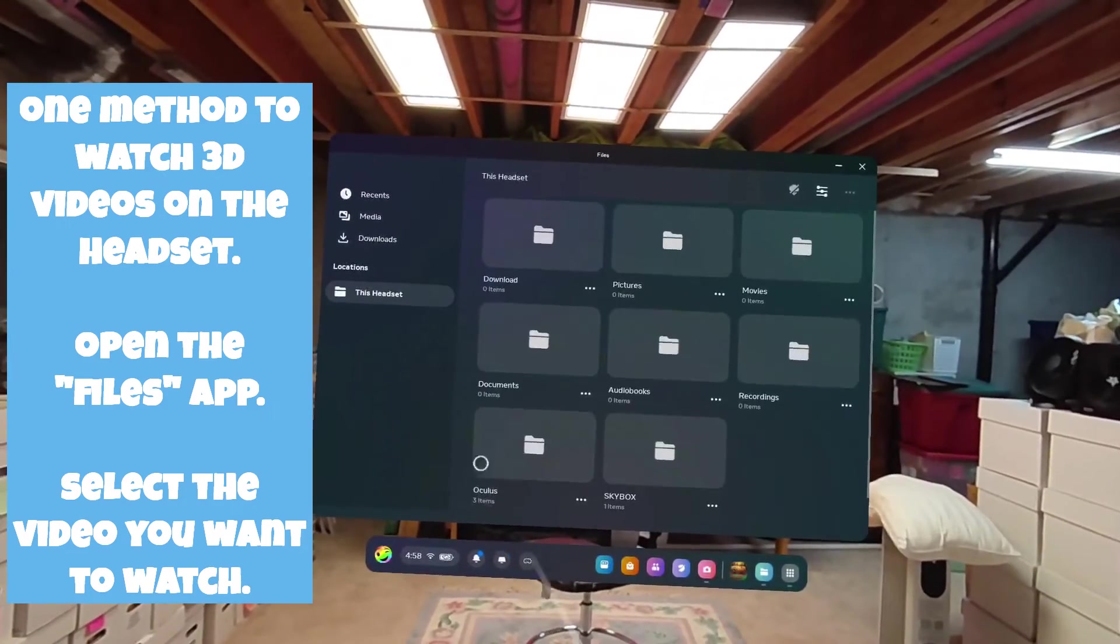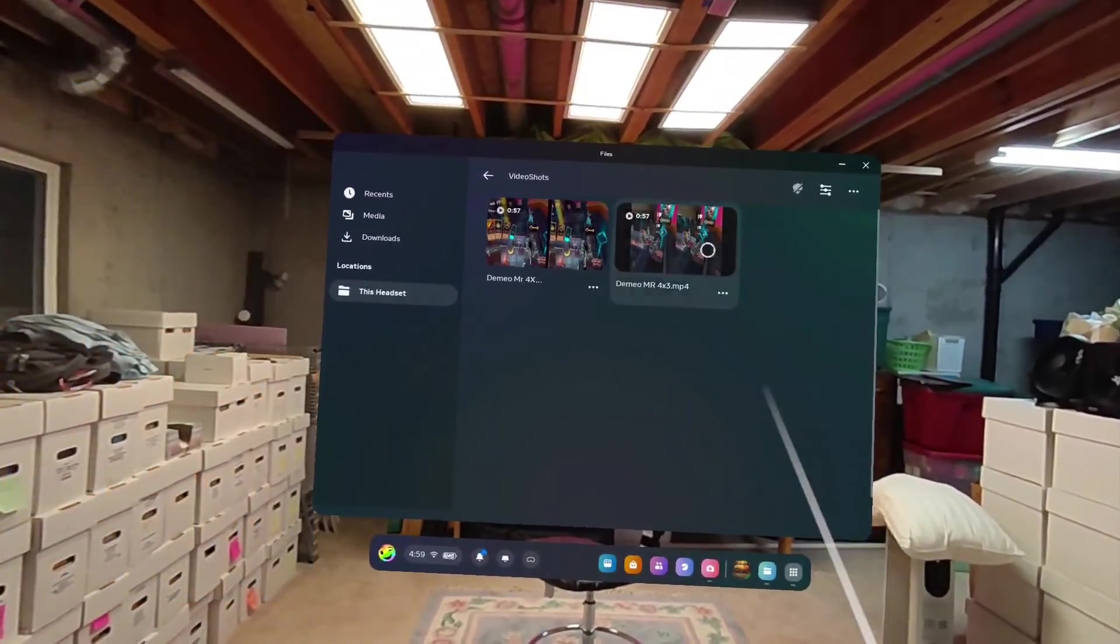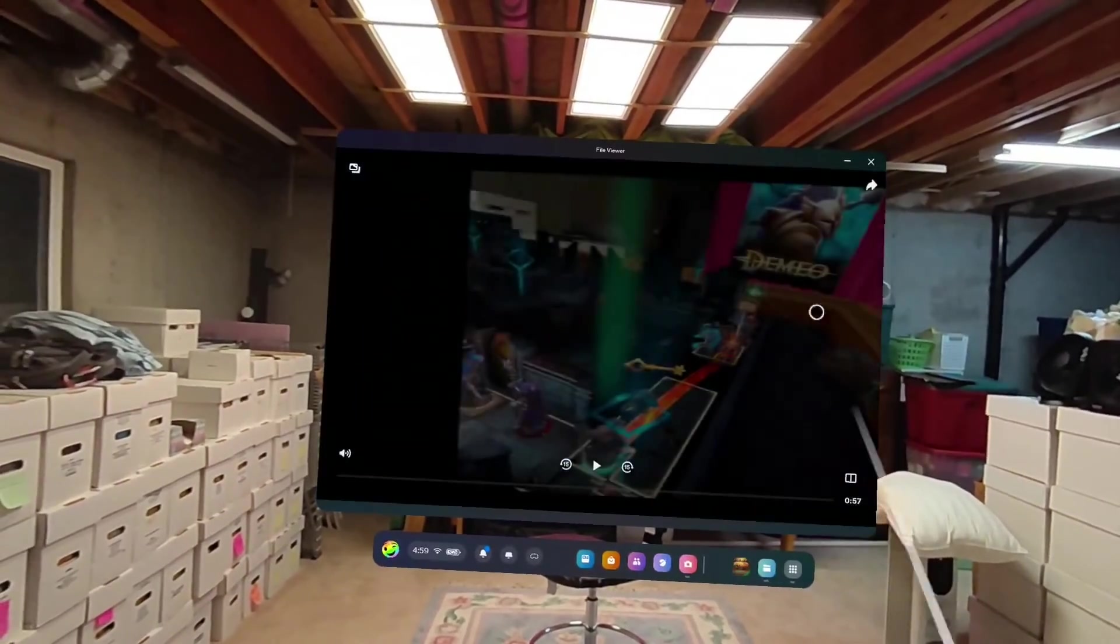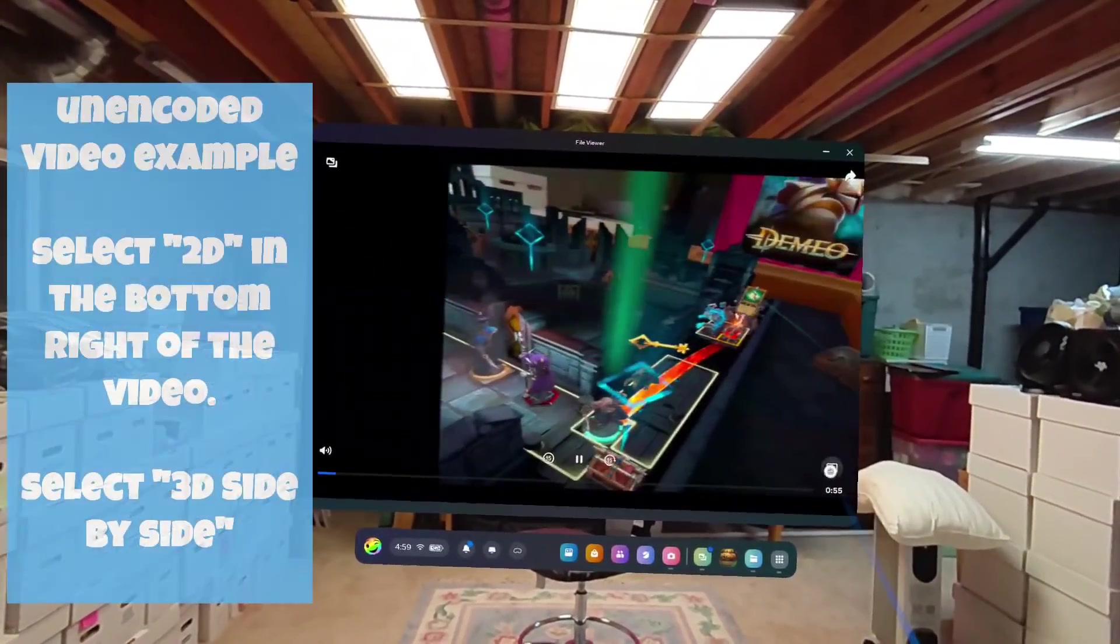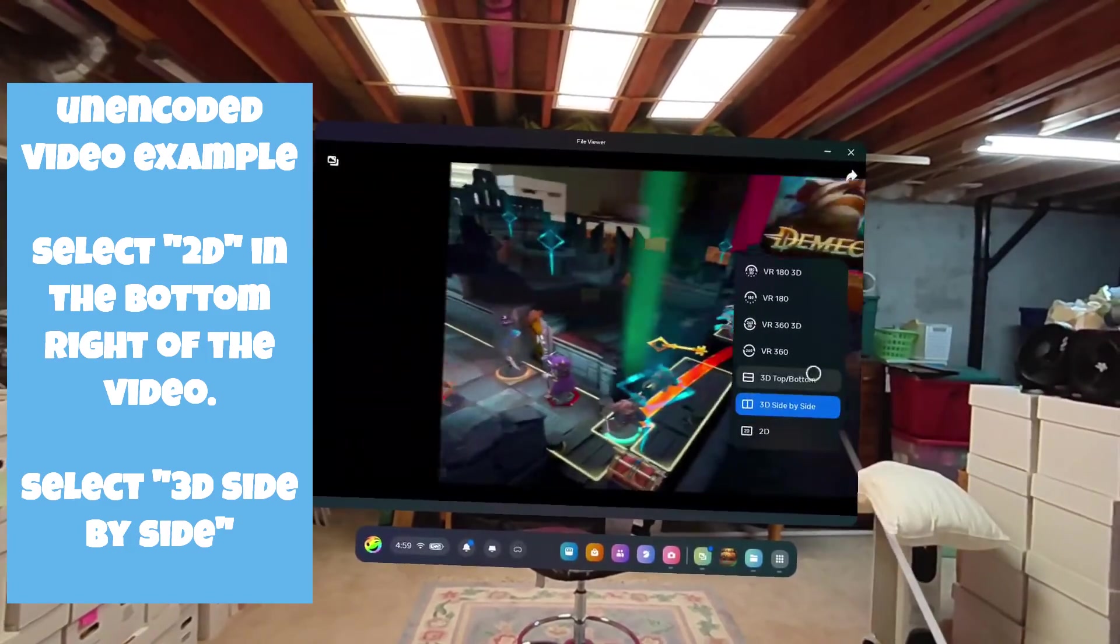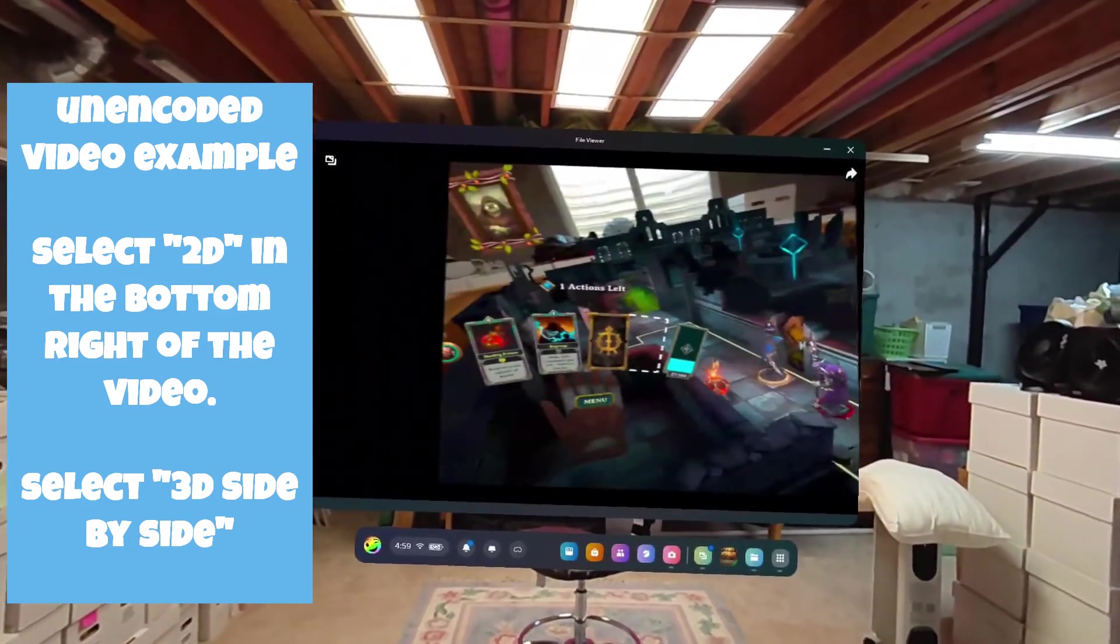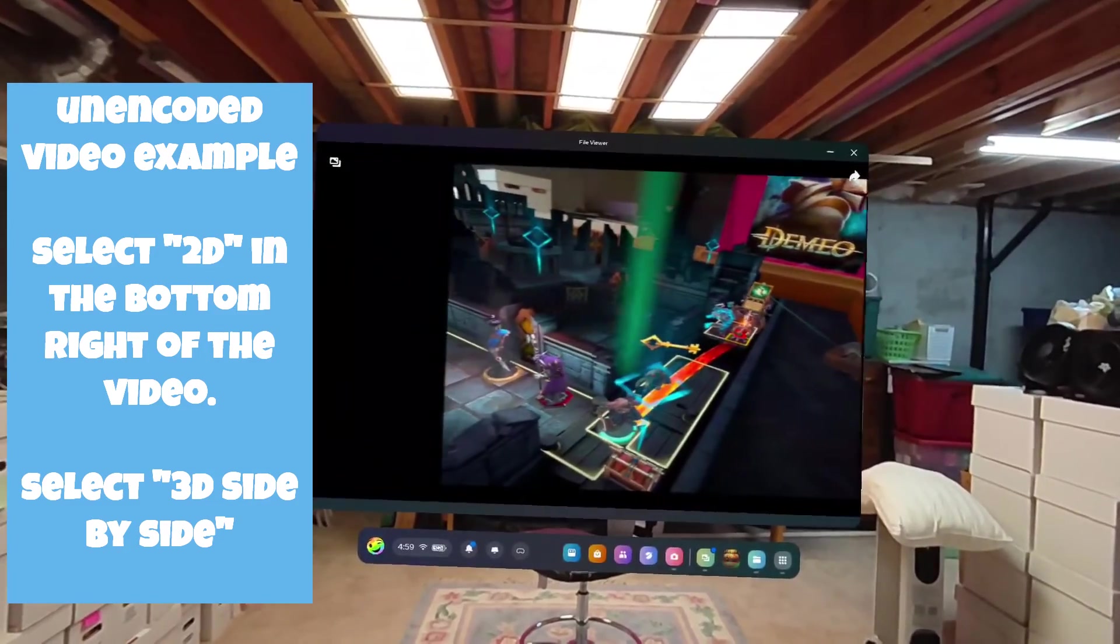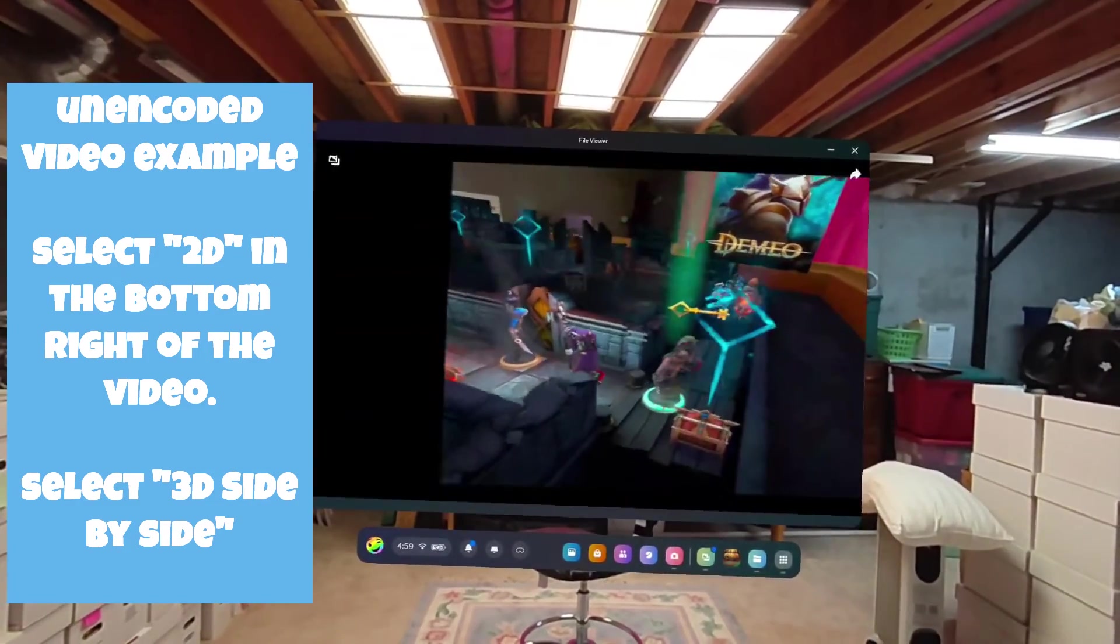We'll go ahead and open up the 4x3 and it starts playing. You see it's got the little 2D down there - click on that and you'll see 3D side by side. Select that and then it goes into the 3D mode, only it don't look right.